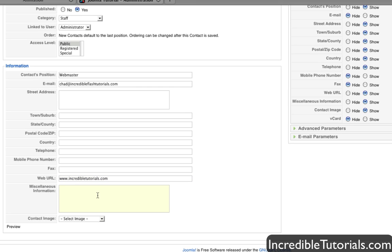And miscellaneous information. This allows you to put whatever information you want people to know. For instance, maybe you have multiple contacts on your website. You can put in the information here. Please contact me if you have website problems because maybe you have another contact on your website that's mainly for something else, you know, something like that.